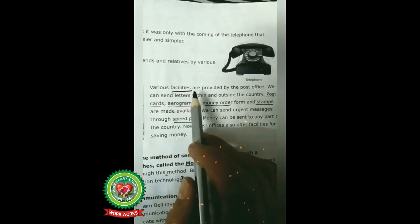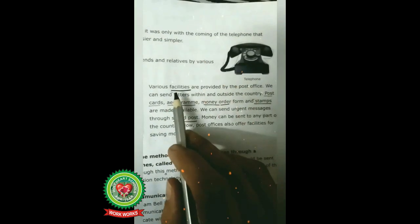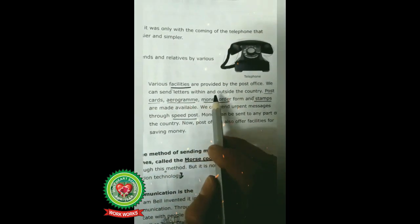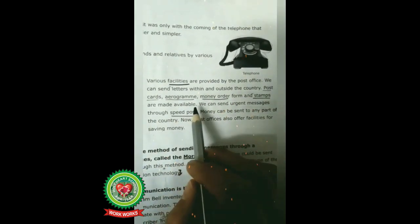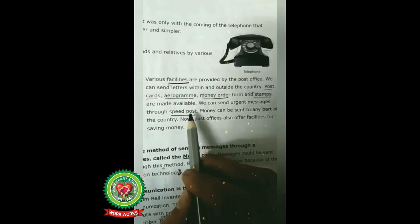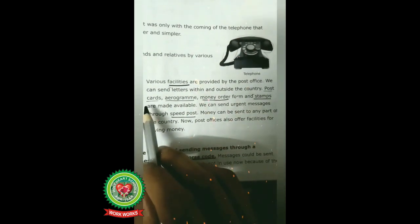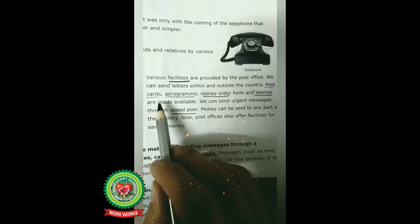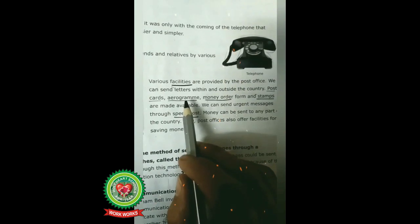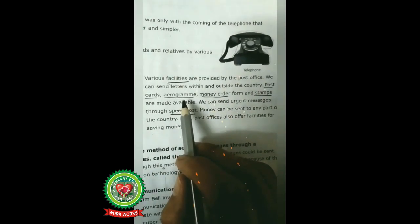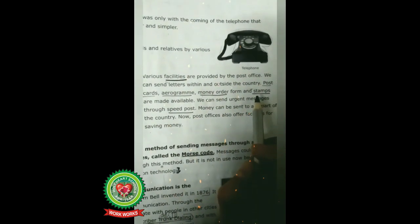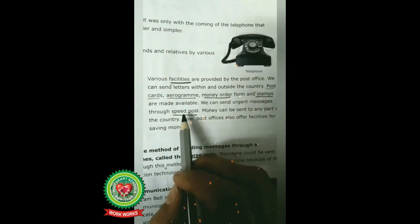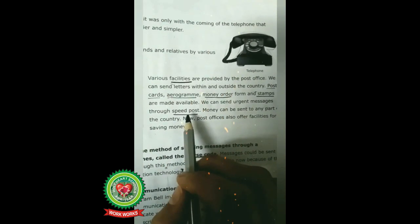Various facilities are provided by the post office — facilities means services. We can send letters within and outside the country. Postcards, aerogram, money order forms, and stamps are made available. We can send urgent messages through speed post. A postcard is a card that you use to write messages to somebody. An aerogram is a lightweight letter form used to send messages to other countries. Money order means postal service used to send money. A stamp is a small piece of paper that you stick on a letter. Speed post means high speed postal service.